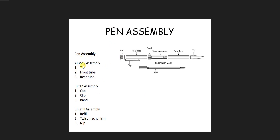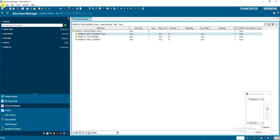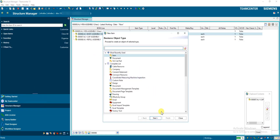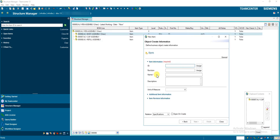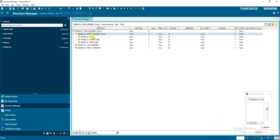Now, inside body assembly there are three parts: tip, front tube, and rear tube. To create these, select the body assembly and go to File > New Item > Next. You can directly enter the names: tip — finish, then front tube — finish, then rear tube — finish. All three parts get created inside the body assembly.